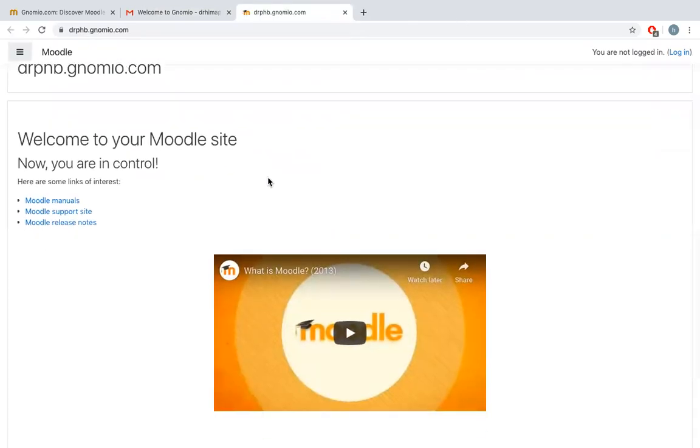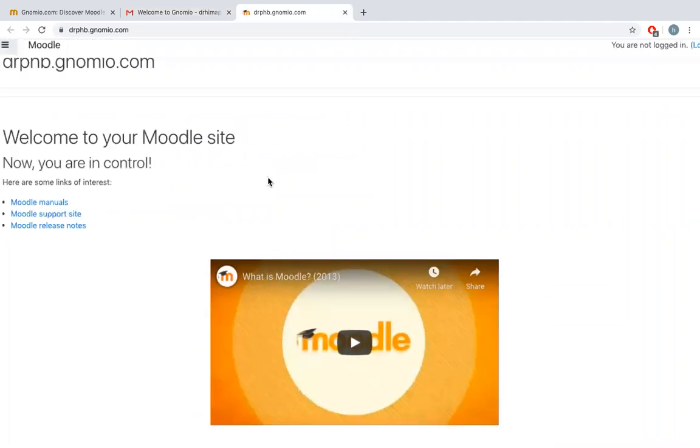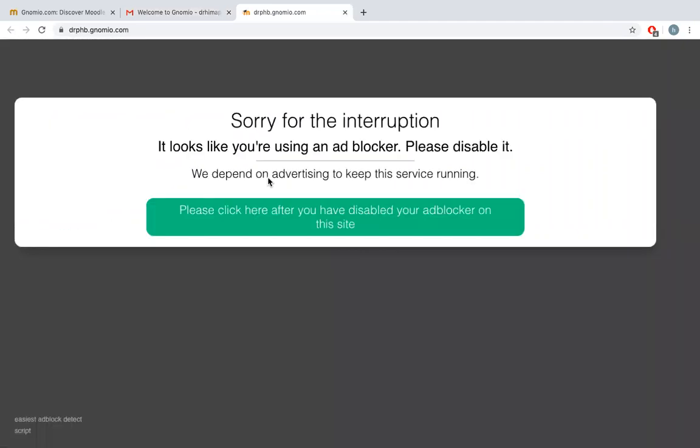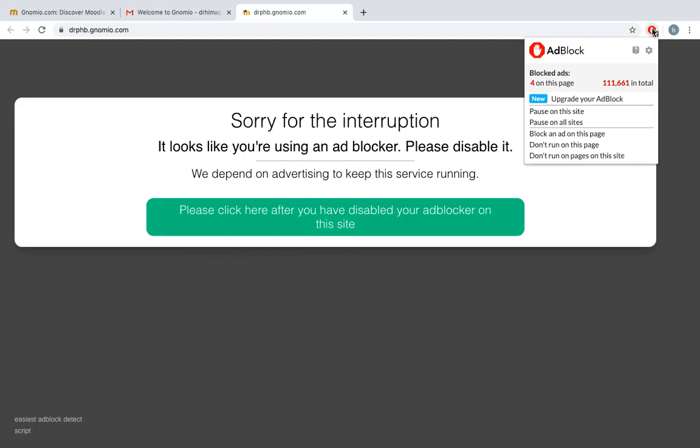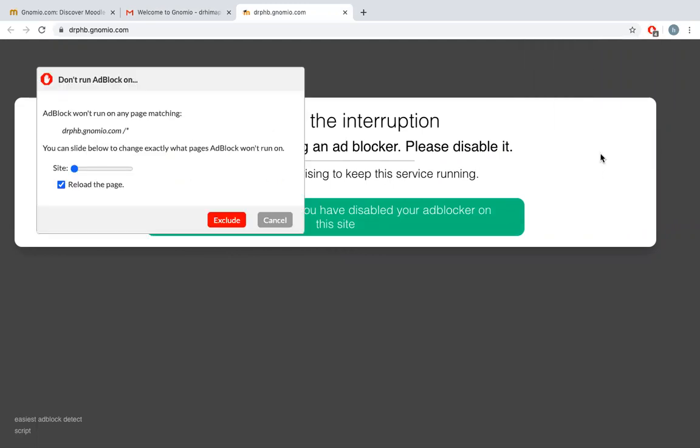Once your site is ready, just click on that. You will be redirected to your site. This is how the page looks like: welcome to your Moodle site. You can see there's an ad blocker, so now I'll have to remove this ad blocker and exclude this website.